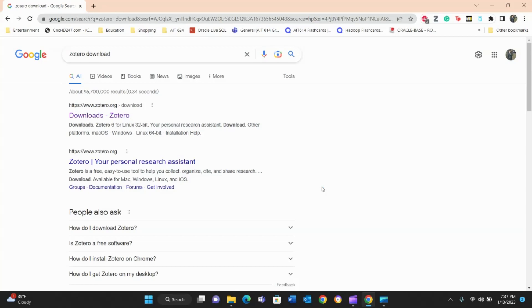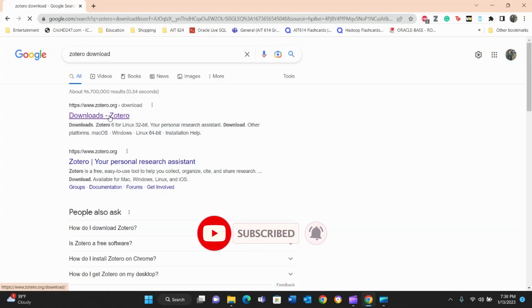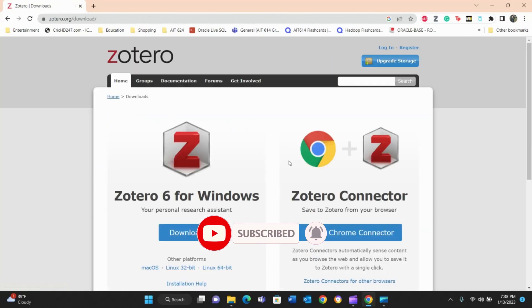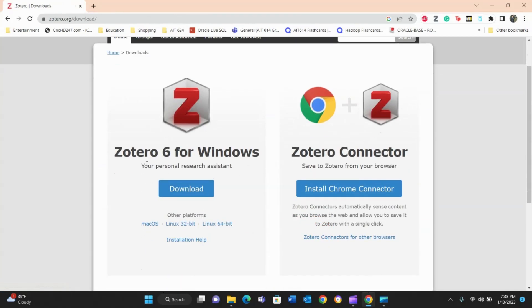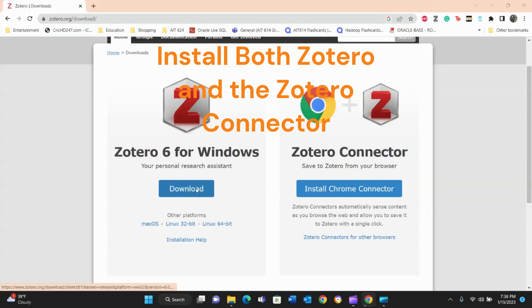You can cite them with the click of a button — I'll show you all of that in the demo. To download Zotero, go to Google and type in 'Zotero download,' then go to zotero.org. Here you have the option to download Zotero 6 for Windows or save to Zotero from your browser. You'll need to install both — one is the desktop software and the other is a browser extension.